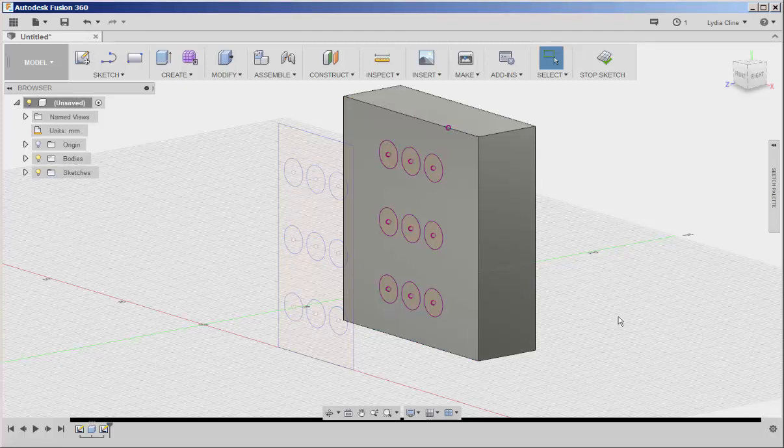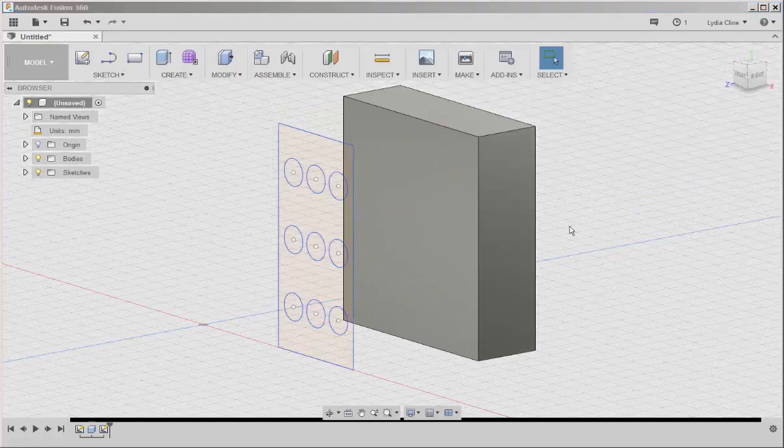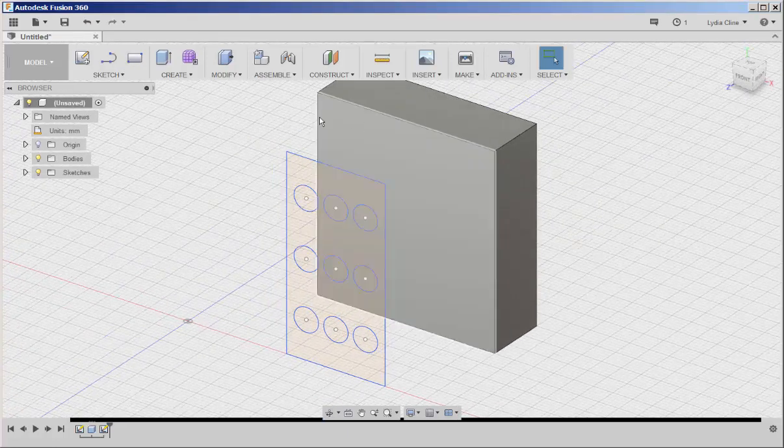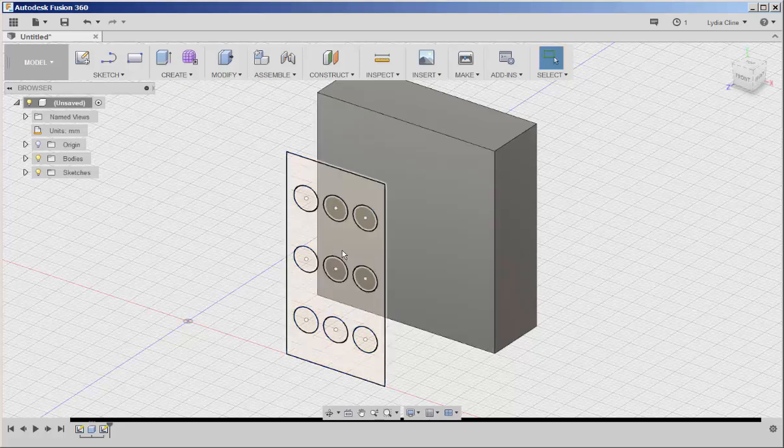Now here's another way you can use the project tool. Maybe I want to project the edges of the block forward to the sketch.